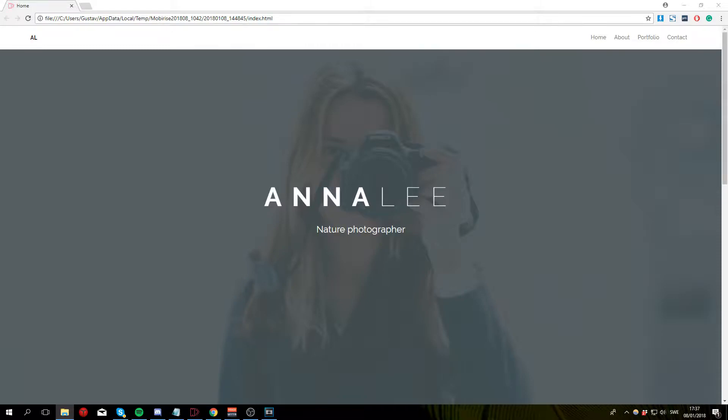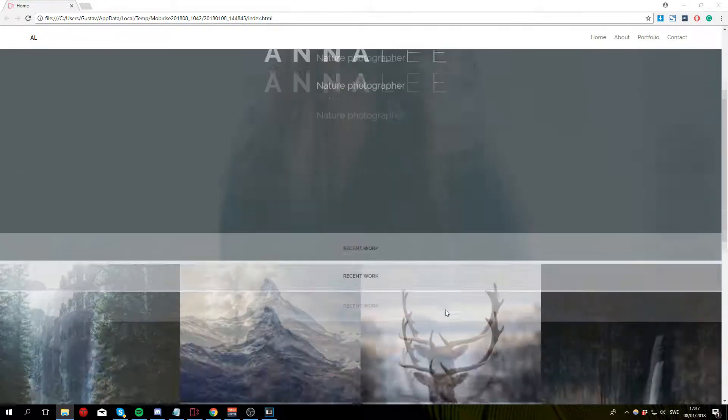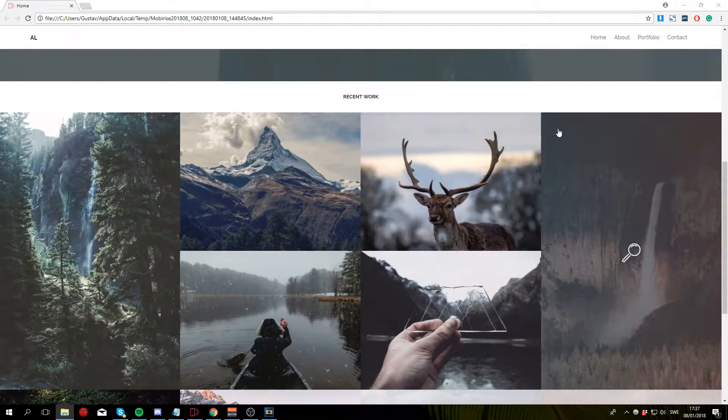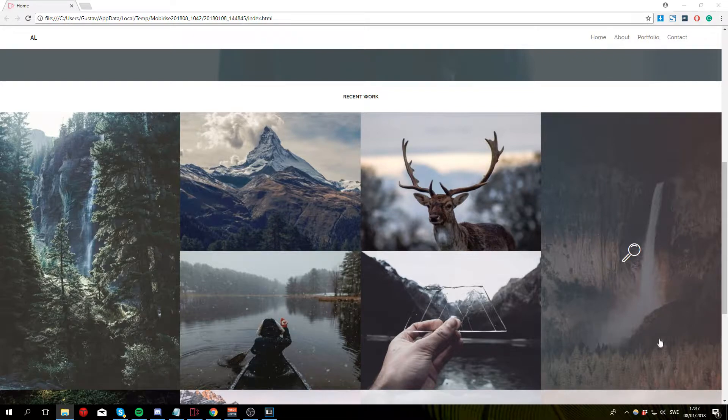Welcome back to part three in which I'm going to show you how to create the gallery section of the website.